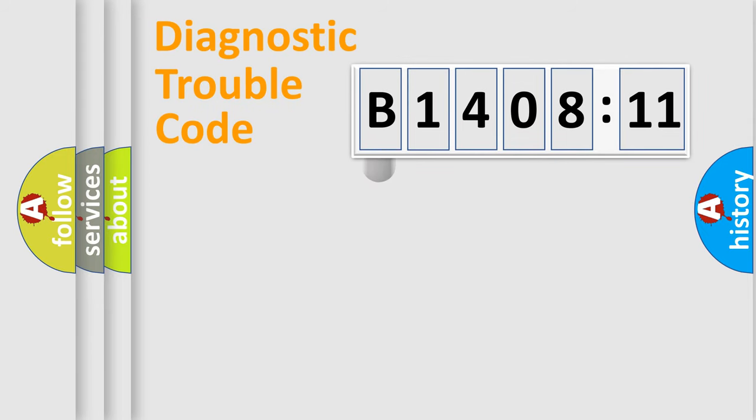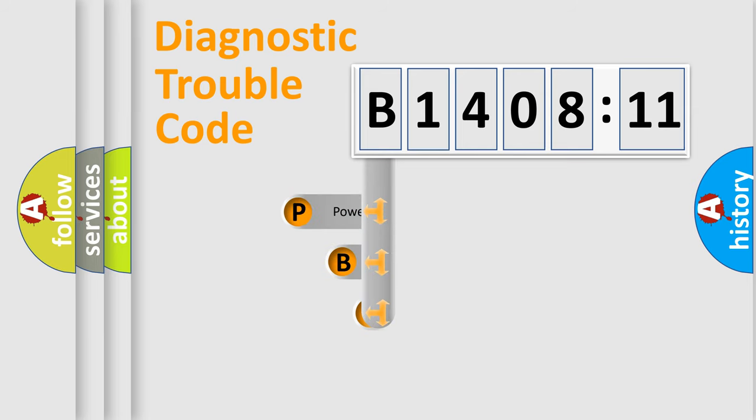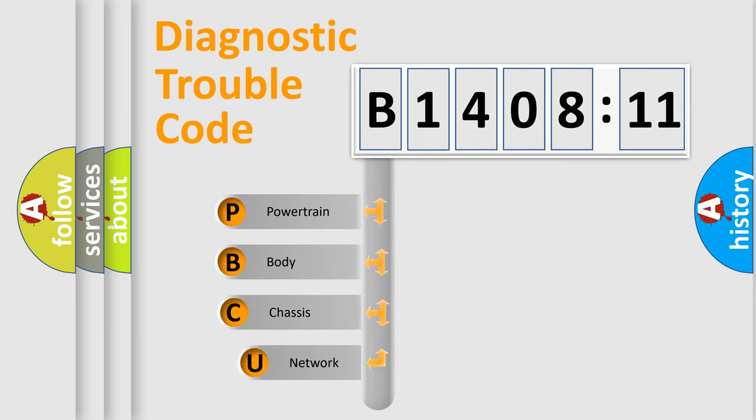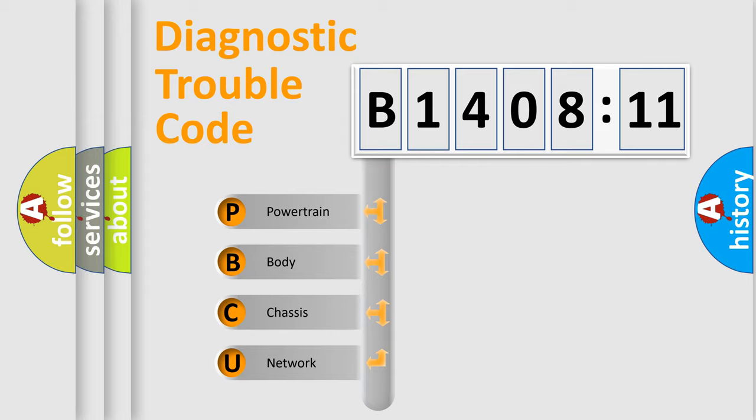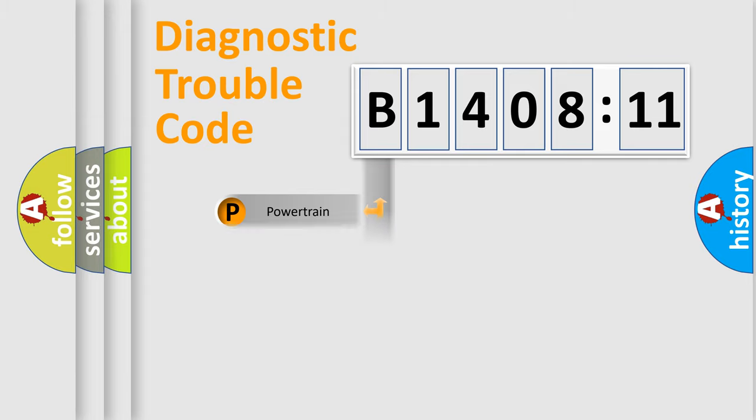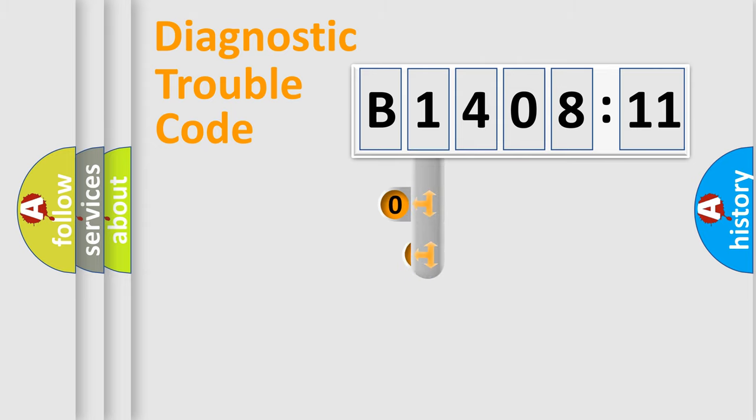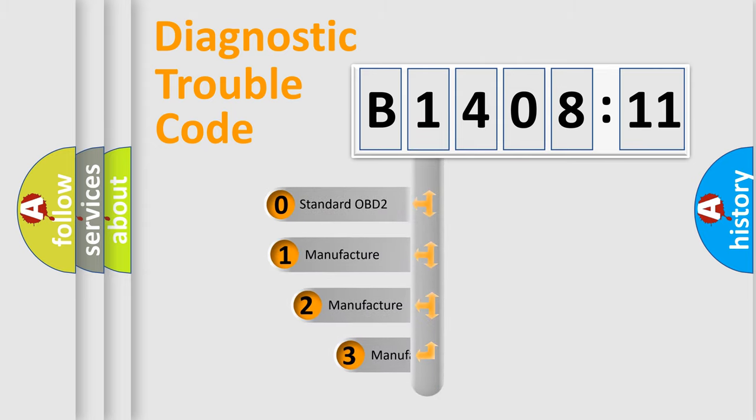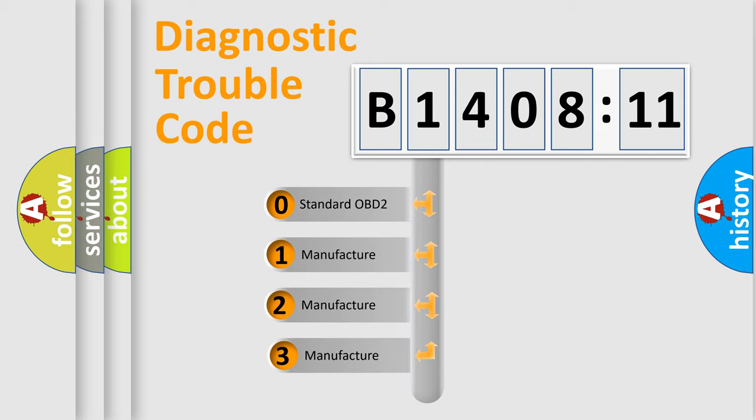First, let's look at the history of diagnostic fault code composition according to the OBD2 protocol, which is unified for all automakers since 2000. We divide the electric system of the automobile into four basic units: Powertrain, Body, Chassis, and Network. This distribution is defined in the first character code.